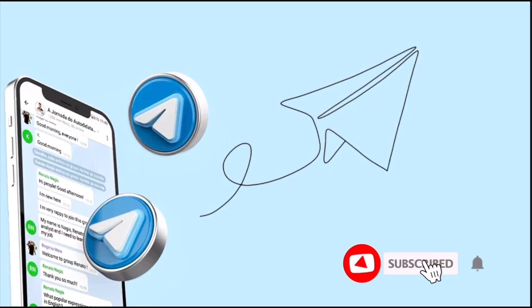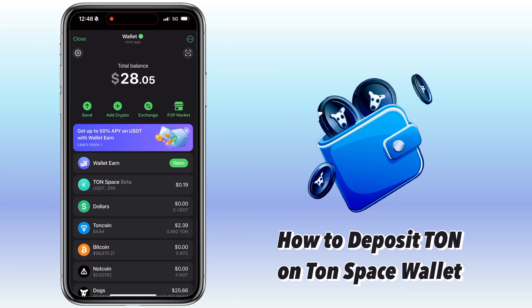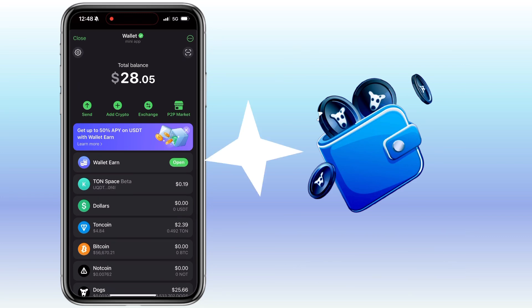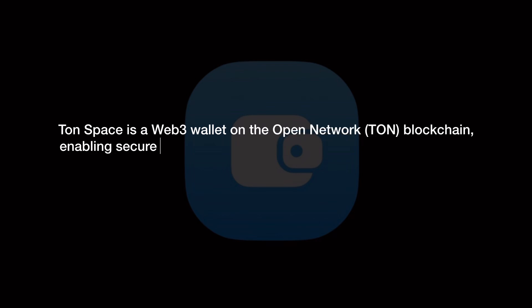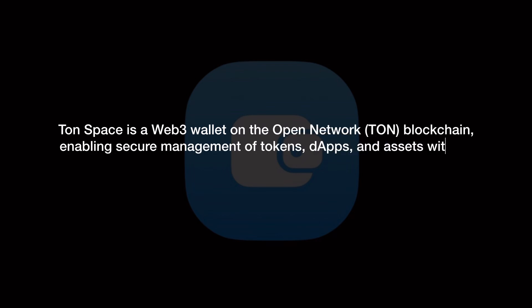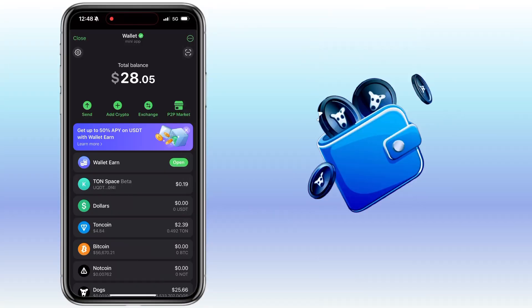Hi, welcome to the channel. If this is your first time, kindly hit the subscribe button below to stay updated with my uploads. In this video, I'll show you how to deposit TAN coin on your TAN Space wallet. TAN Space is a Web3 wallet on the Open Network TAN blockchain, enabling secure management of tokens, dApps, and assets without intermediaries. All right, let's get to the video.